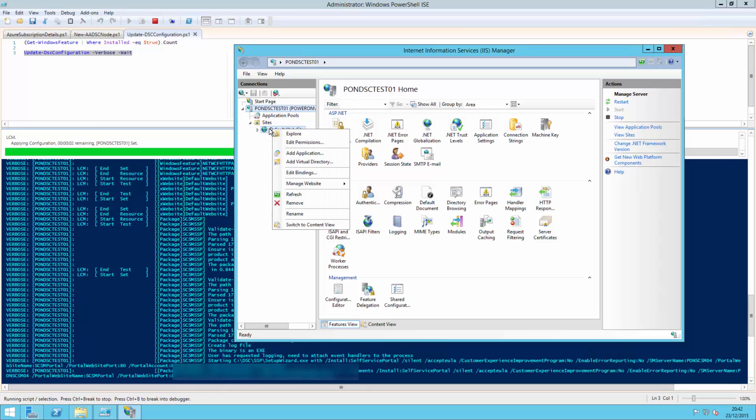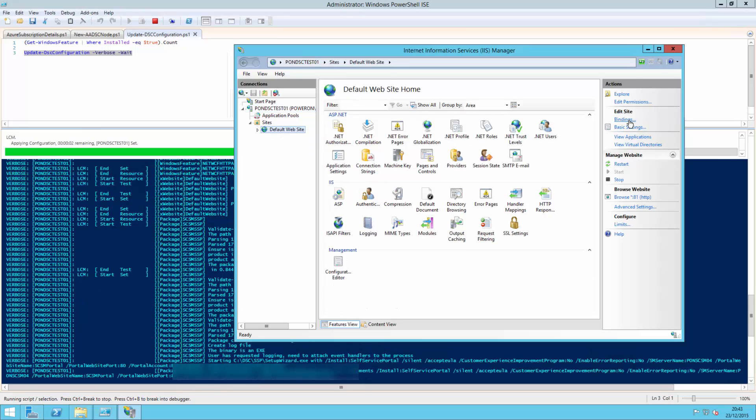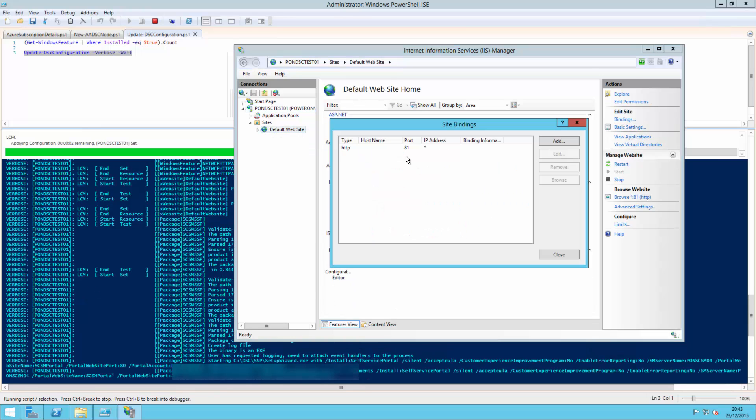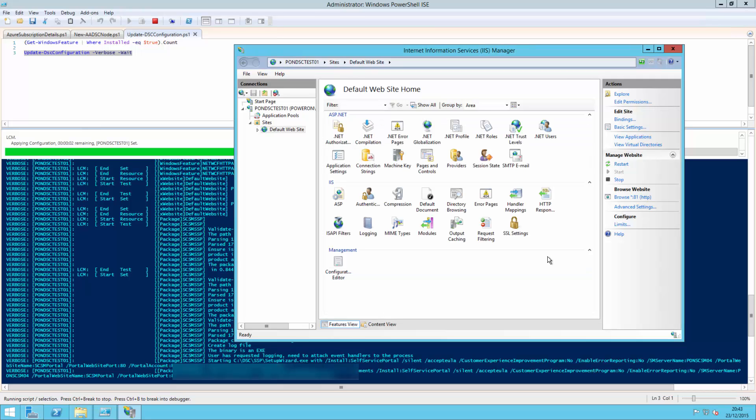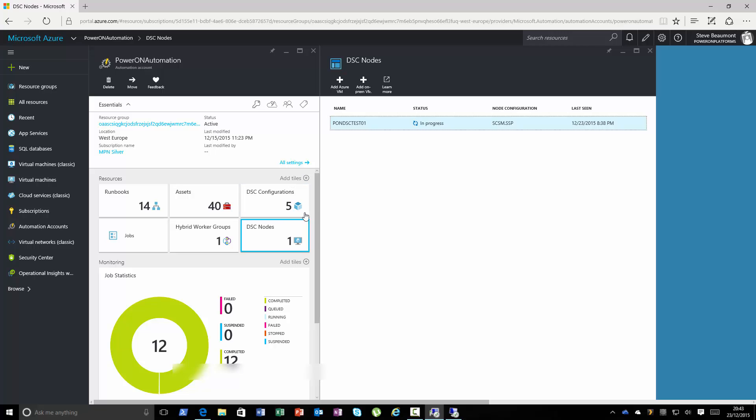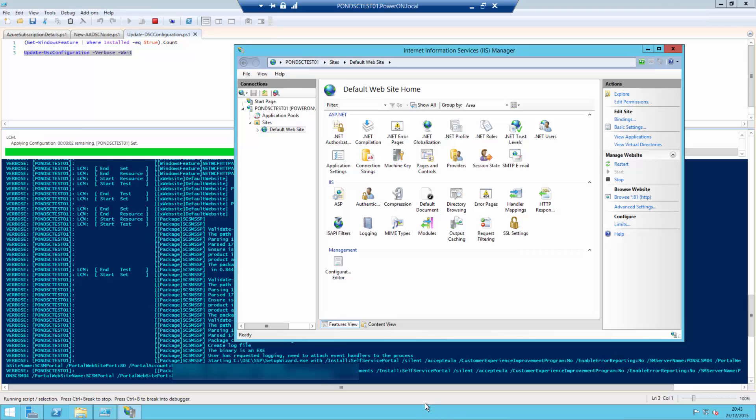So if we have a look at the bindings on this site, you can see it's now changed it to port 81 rather than port 80. And it's now doing the installation of the website. Now that installation doesn't take too long. While we're looking at that, you can see that the actual DSC node within the Azure console is currently still in progress for doing this basic configuration, making sure it's compliant.